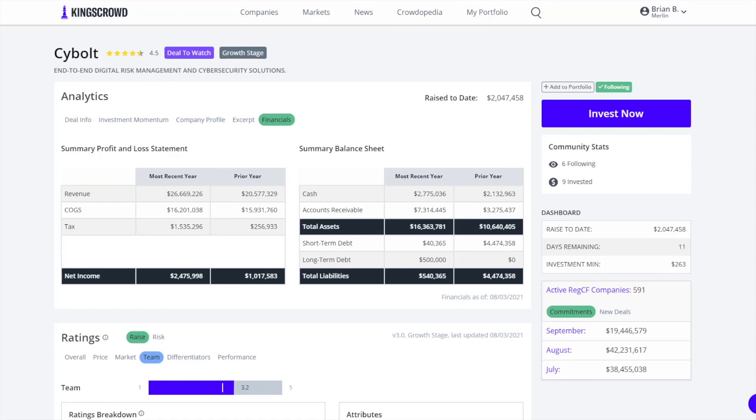With King's Crowd you're going to get all this online private market data, the Merlin rating proprietary algorithm, and these analyst ratings as well. We have a big staff of analysts who are writing all these reports and we're always growing to provide this as fast as possible to you. If you have any questions feel free to reach out to us at support@kingscrowd.com and hopefully we'll be seeing you soon.